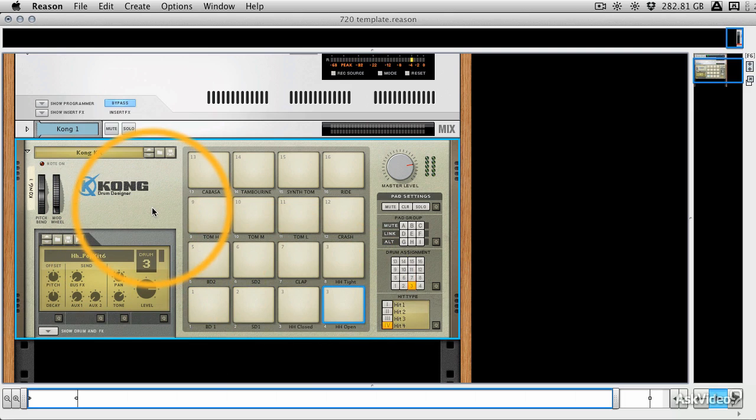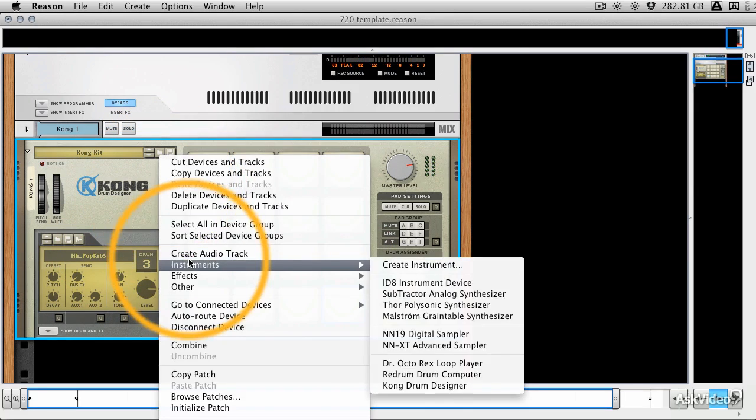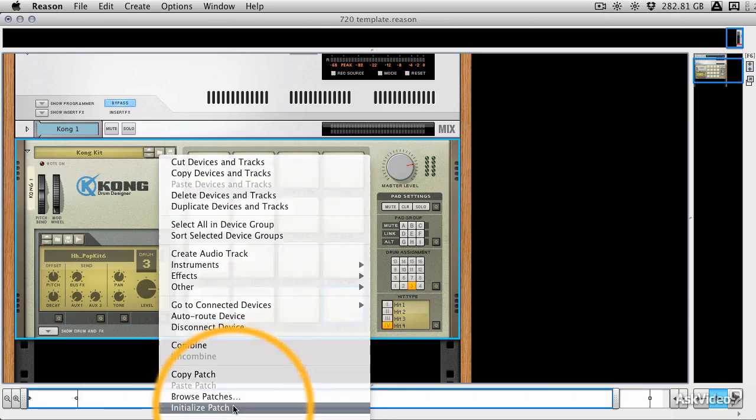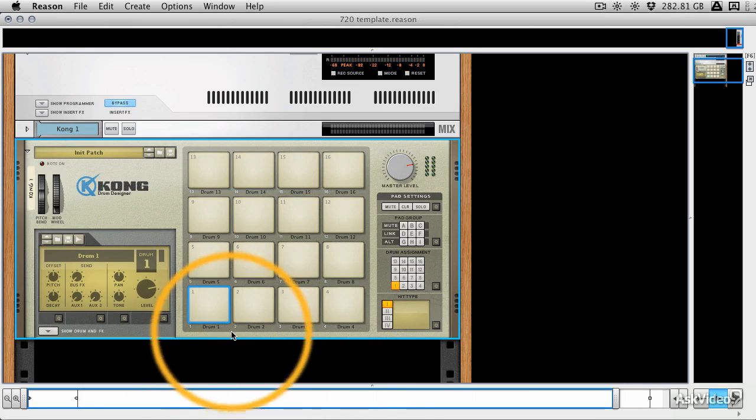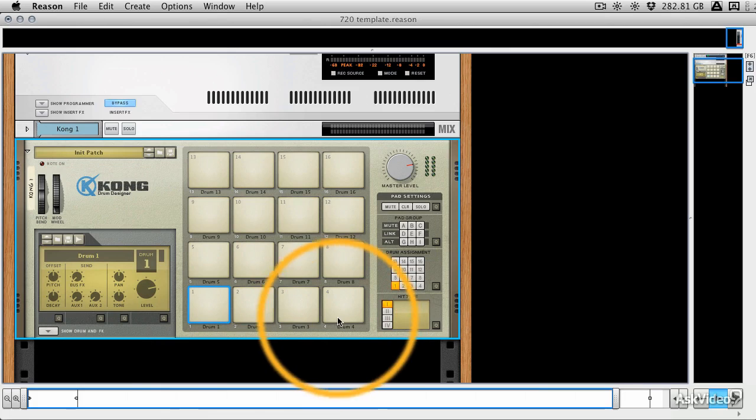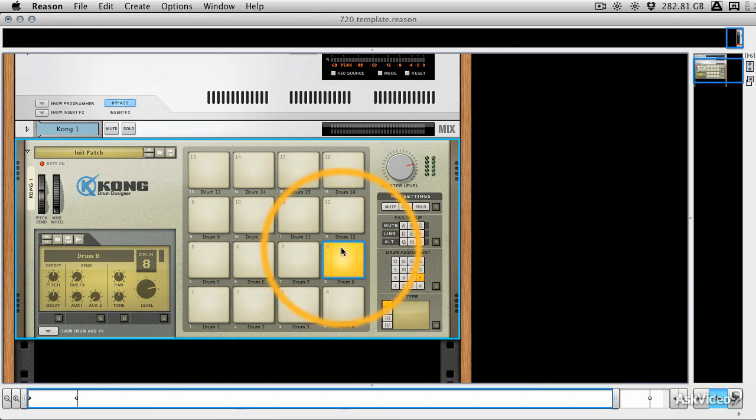But let's say you wanted to build your own. If you right click anywhere in Kong you can initialize the patch, and this completely wipes it. Now you see it just says Drum 1, Drum 2, Drum 3, and there's nothing loaded, and it won't make any sound.